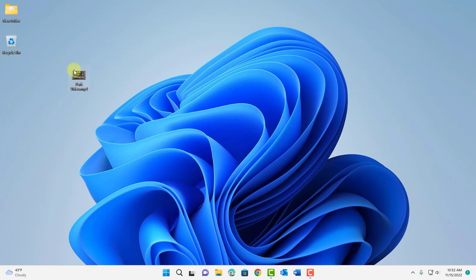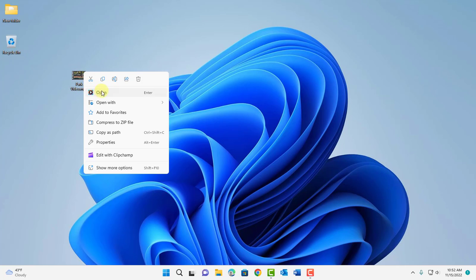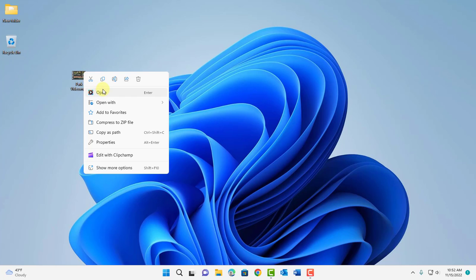For example I have an mp4 file here and when I right click it's set to open in Windows media player. I want to set this to open always in VLC player. So I just have to select open with.